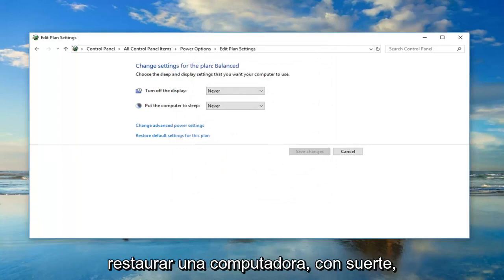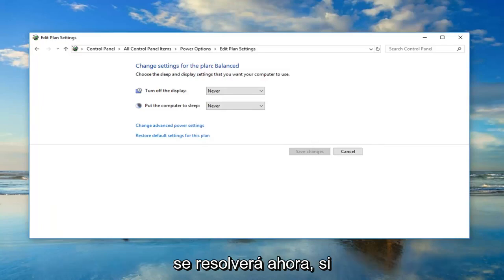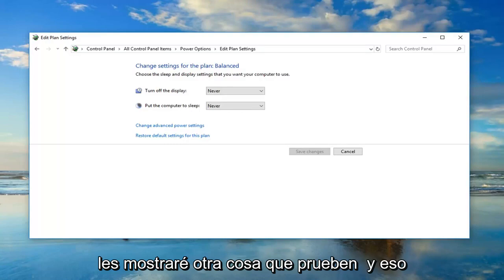Once you're done with that, I would suggest restarting your computer. Hopefully, then when you put your computer into sleep, the issue will have been resolved. Now, if you're still experiencing an issue, I'm going to show you guys another thing you can try.